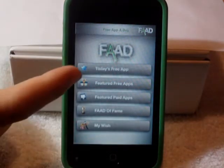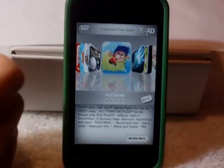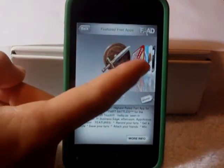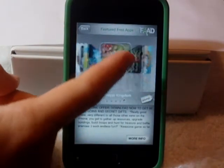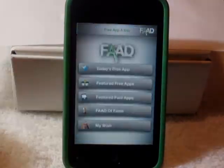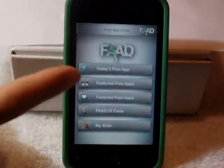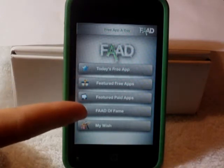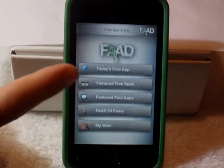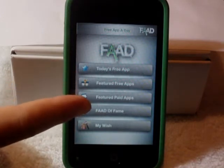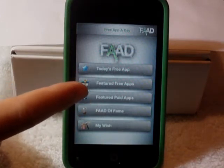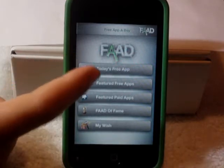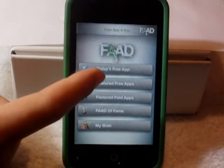Next, we're going to go into Featured Free Apps. Inside of Featured Free Apps, you have a longer list of free apps to choose from. I'm not going to go into Featured Paid Apps or Free Appaday Hall of Fame because those apps are going to have to be paid for. But in these two selections, the apps will always be free.